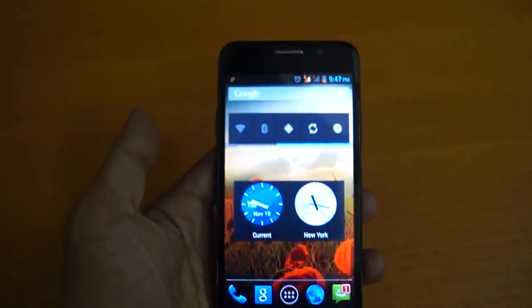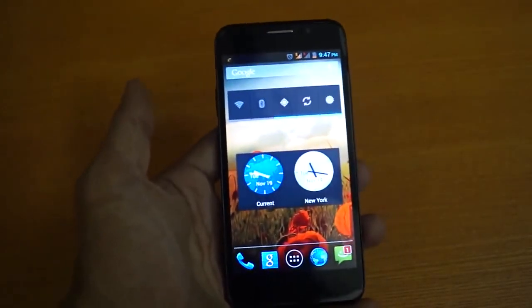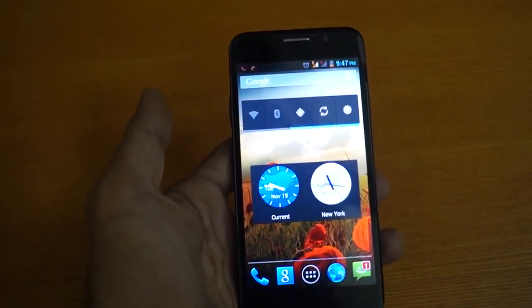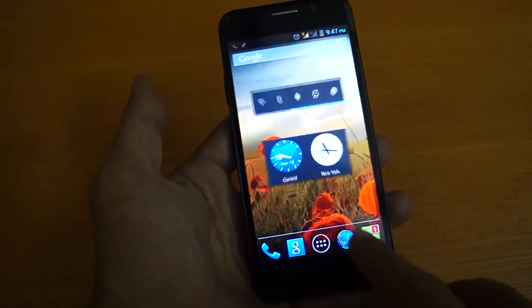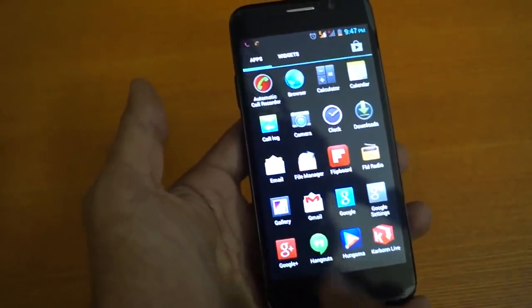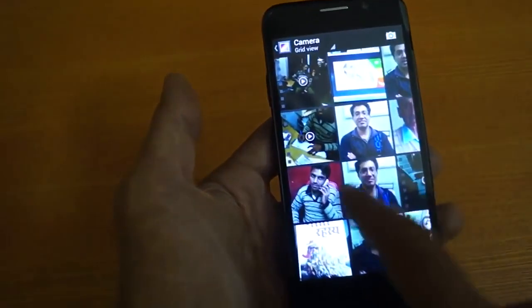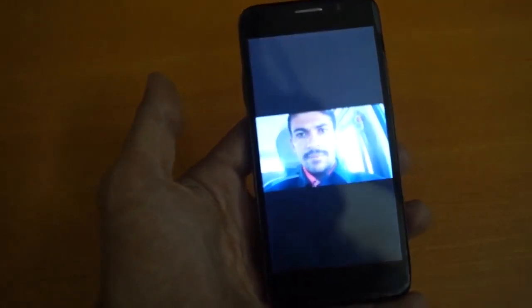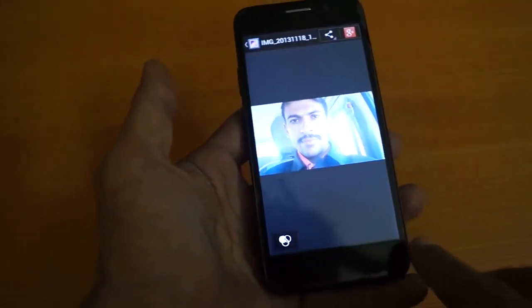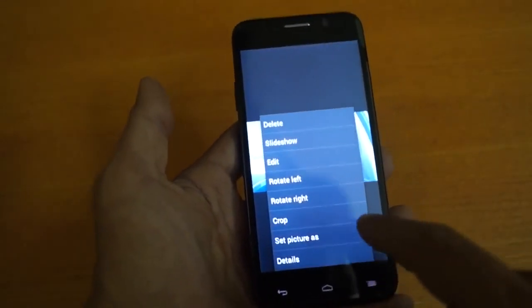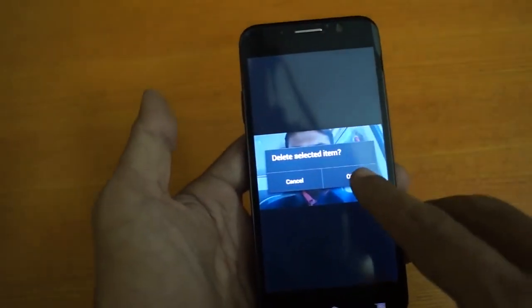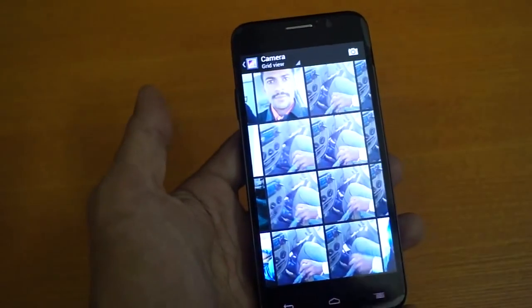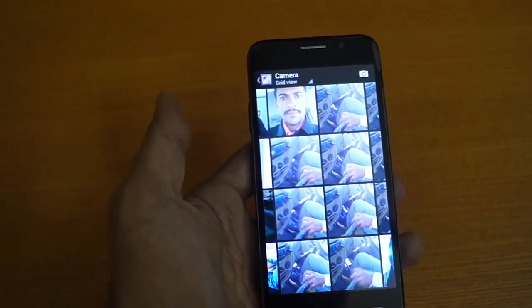Hello friends, welcome to mobile class. In this class we will teach you how to recover your deleted pictures on your mobile. You can see our pictures will be in the gallery — these are all pictures which I have saved in this mobile. So if they are deleted by any case, do not worry because now we can get them back by auto backup.